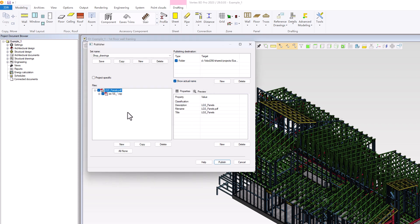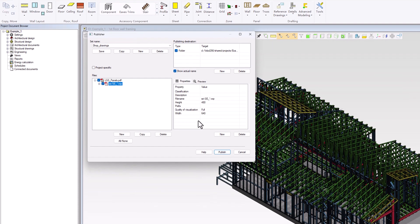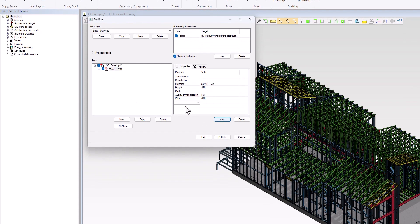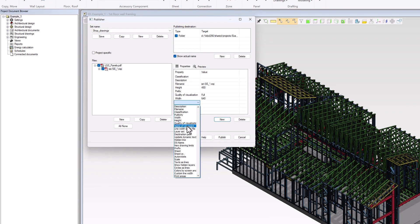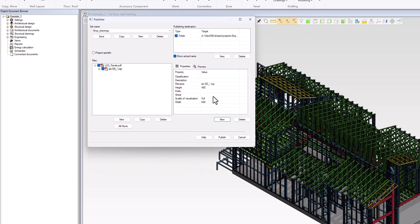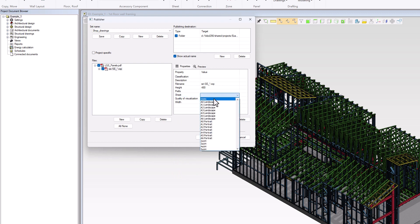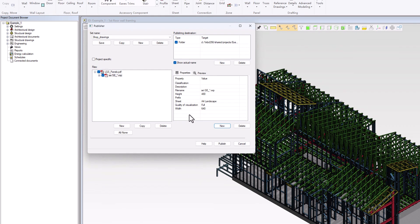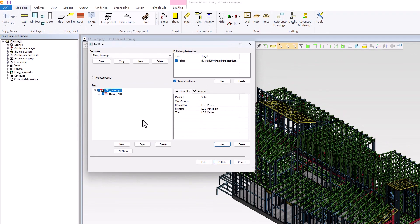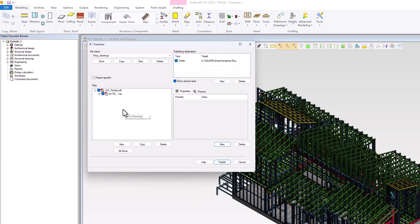We can customize the view of the drawing file by adding multiple properties. To do this, we can click the New button under the Properties window to create a new property. For this example, we will add a Sheet property to specify the drawing sheet size to A4 Landscape.